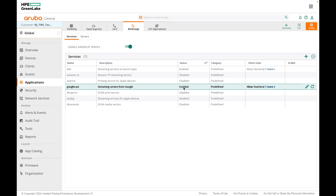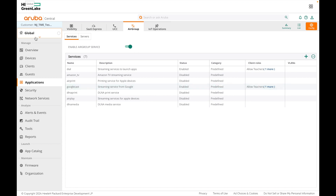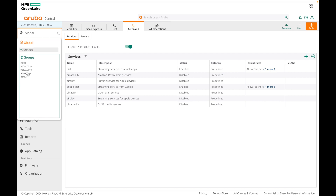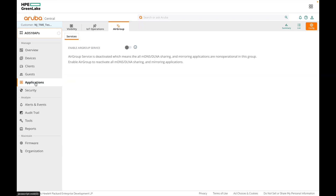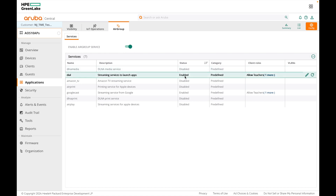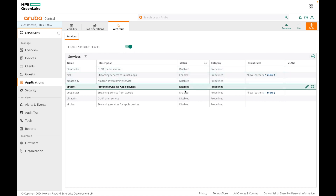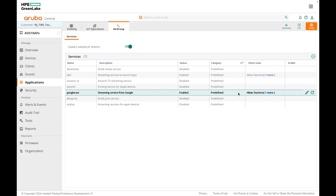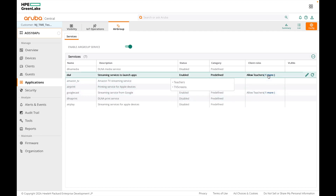Both the services are now enabled. Since we configured this globally, the AP group has inherited this configuration. Under Applications in the AP group, you can see AirGroup is enabled with the DIAL service and Google Cast service, along with the roles that have access to these services.